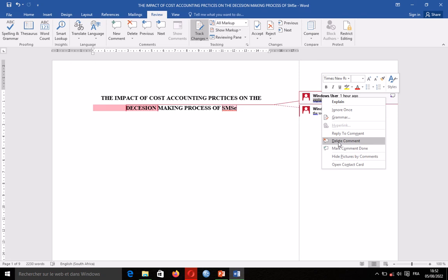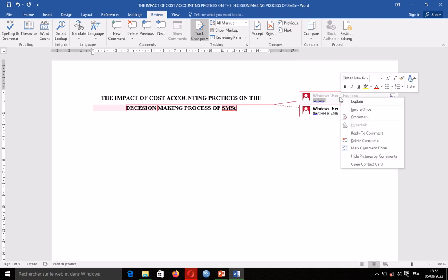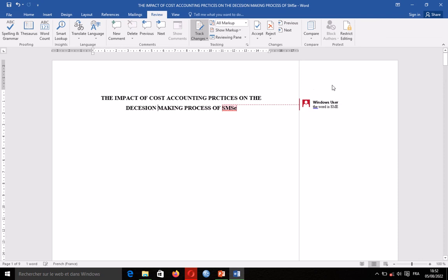I can first of all mark the comment as completed, but if I mark it completed it will just be blurred showing that I have completed it — the comment will still be visible. So either I do that, or after doing that I come and delete the comment. When I delete the comment, you can see it is gone and no longer visible.